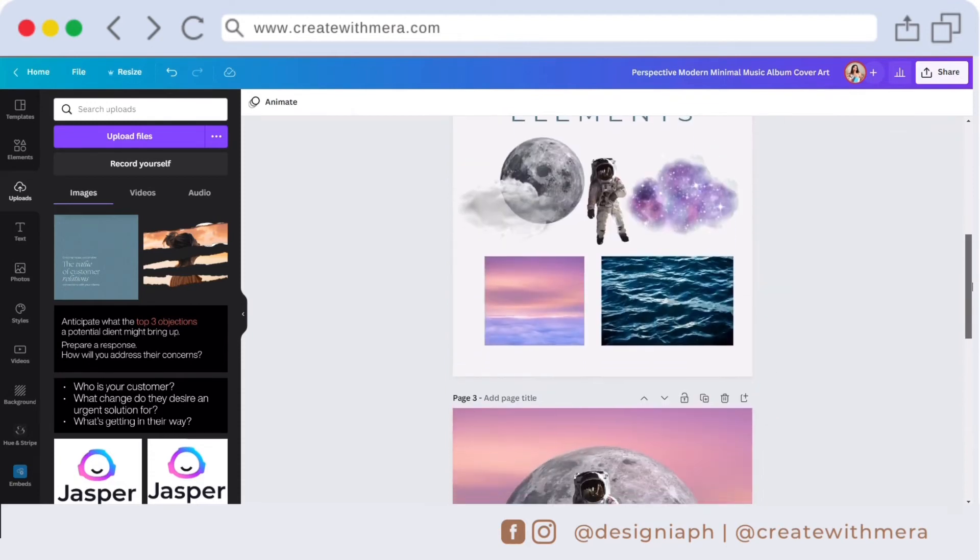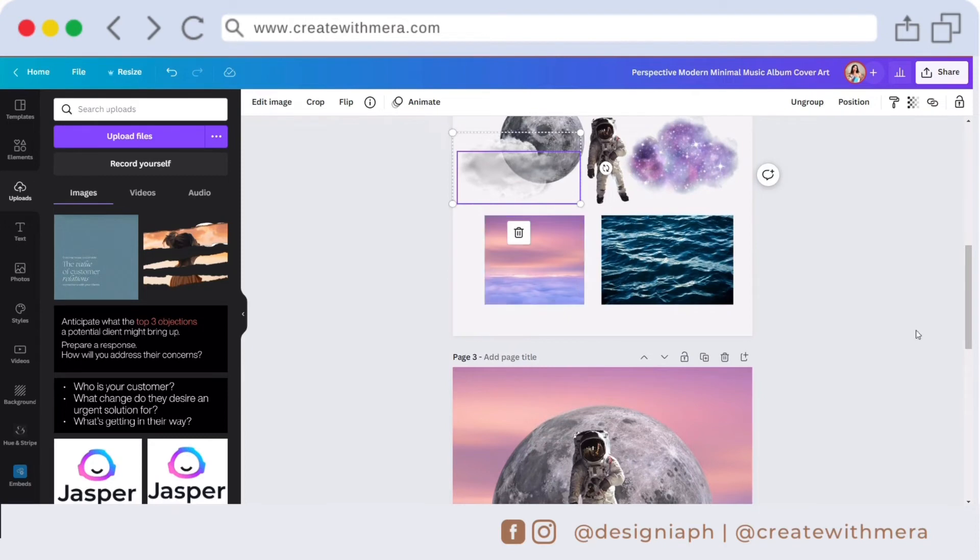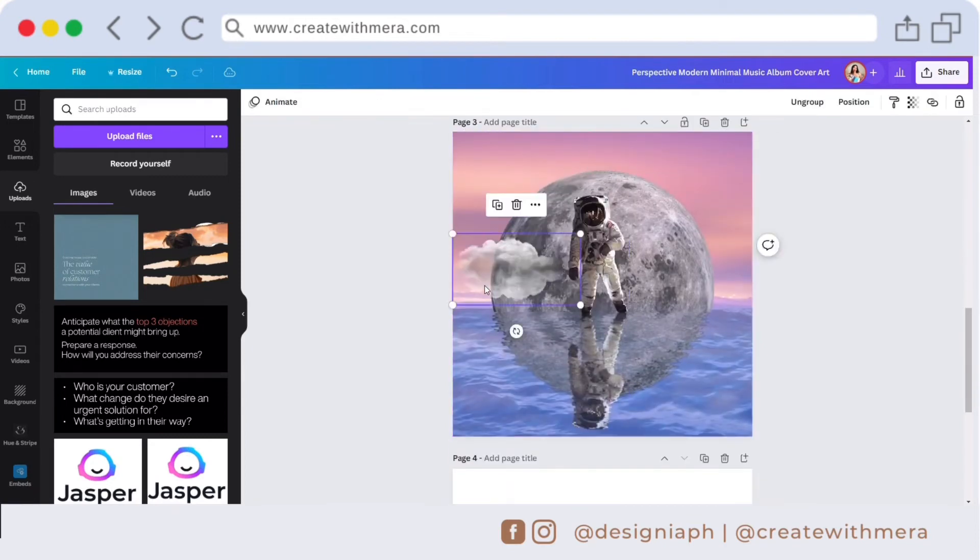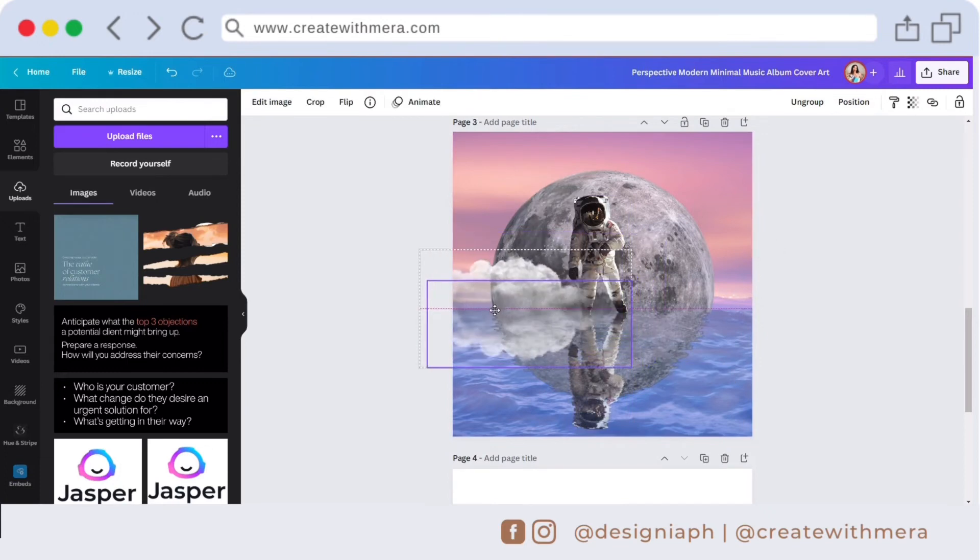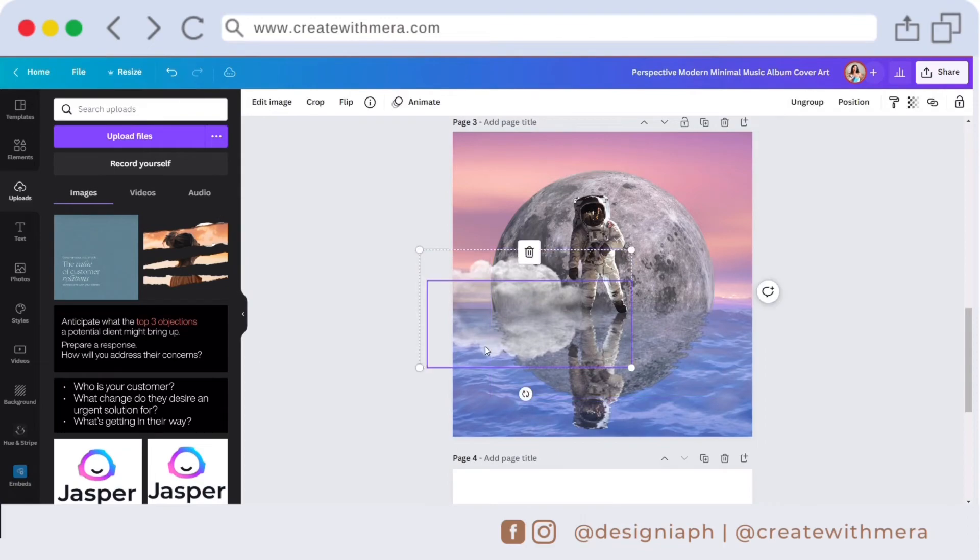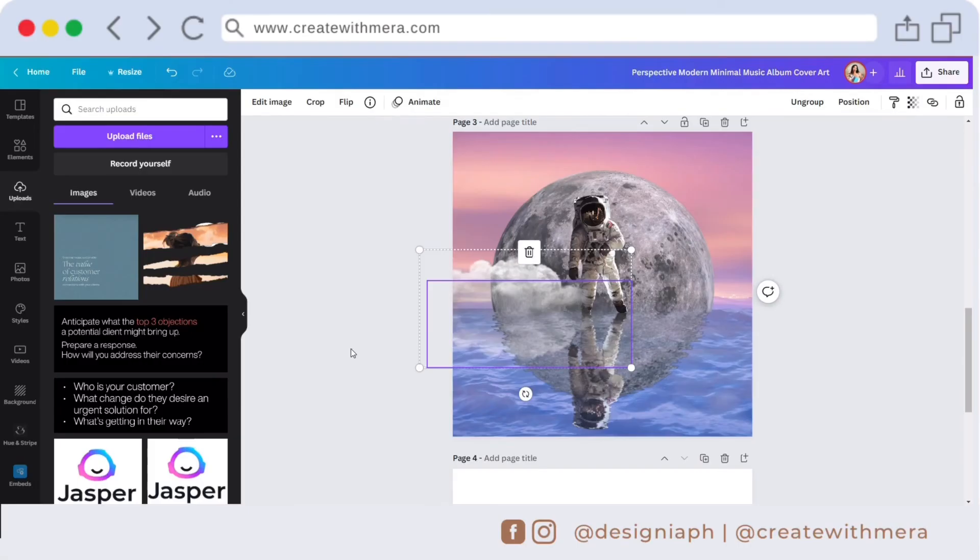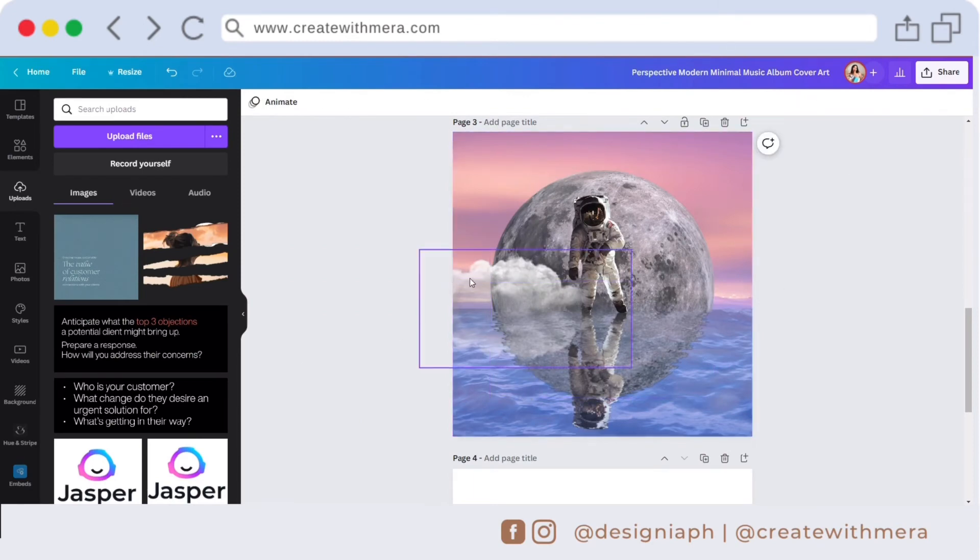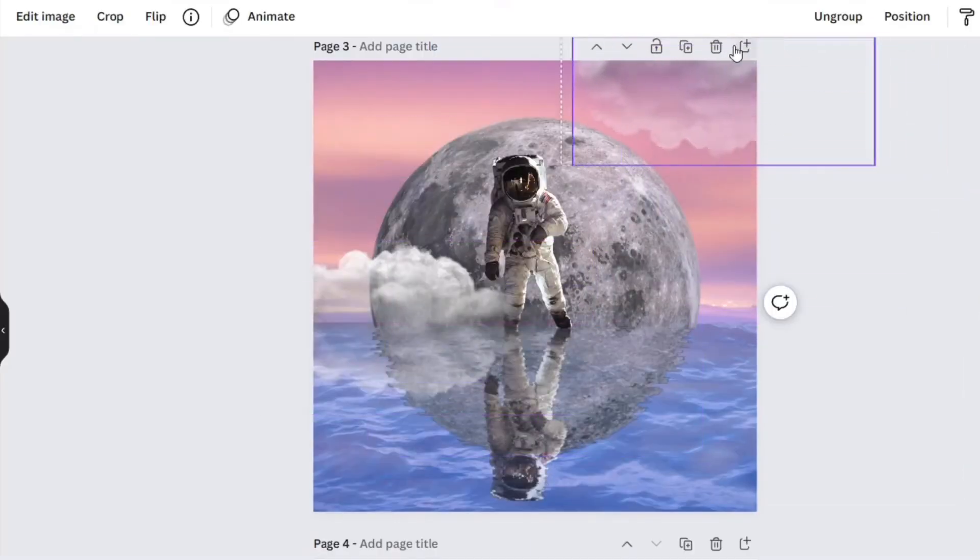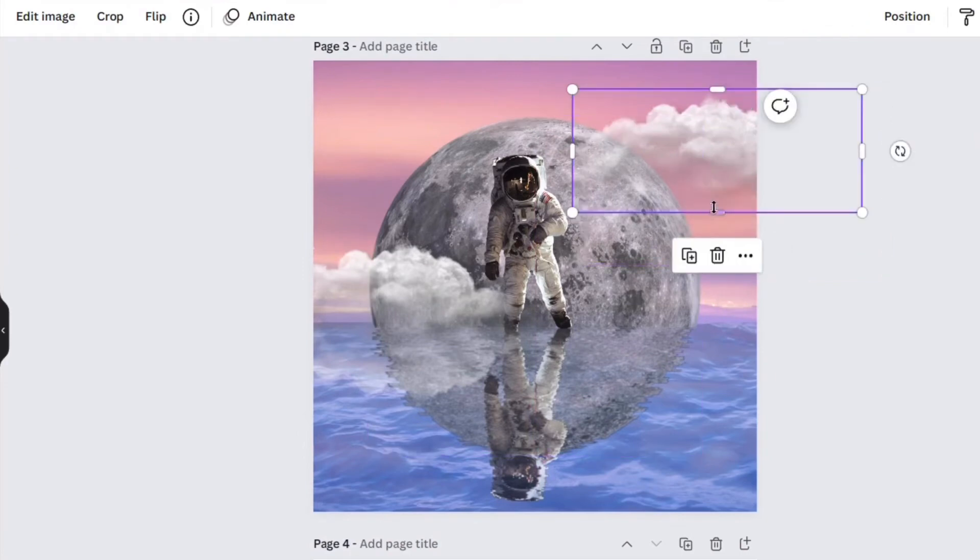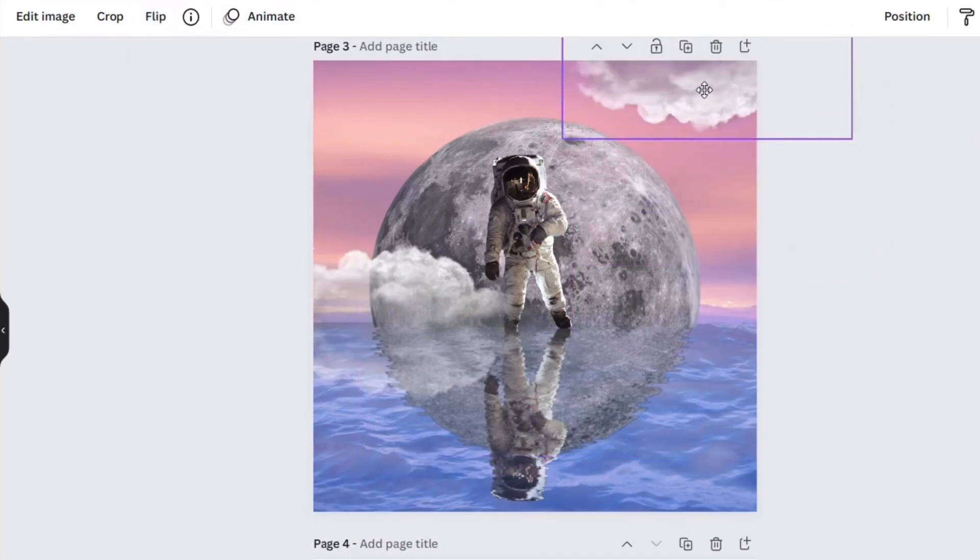Next will be the clouds. Copy and paste it here. We are just doing the same process. Edit the transparency to 42, duplicate the clouds, click the flip vertical.